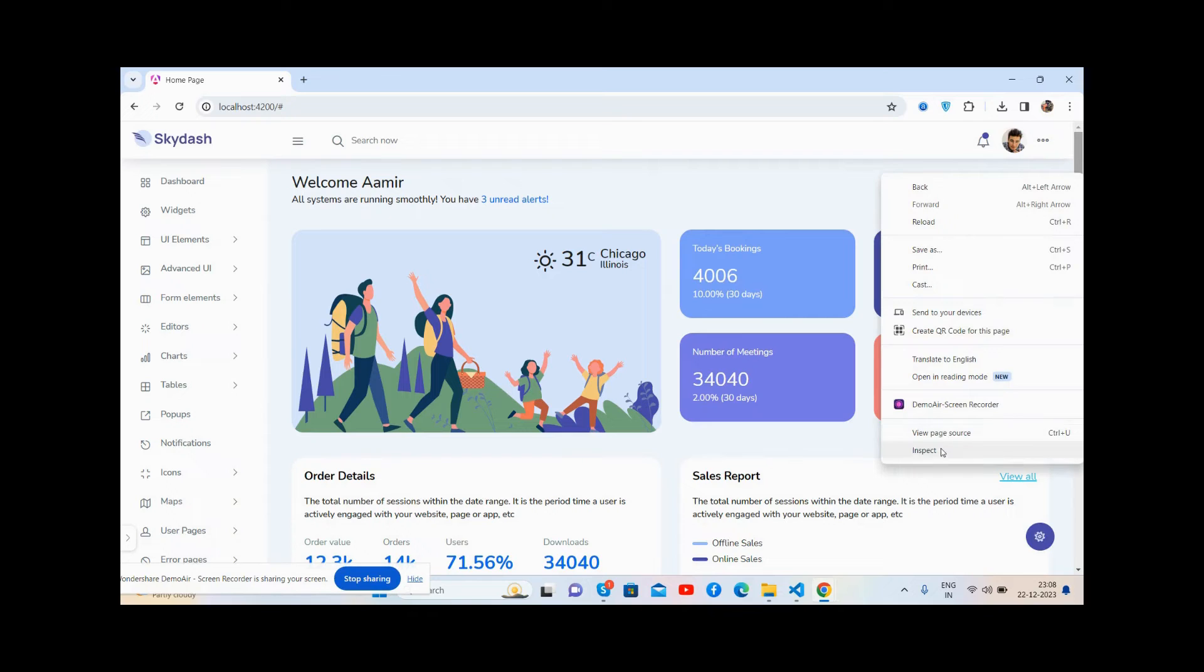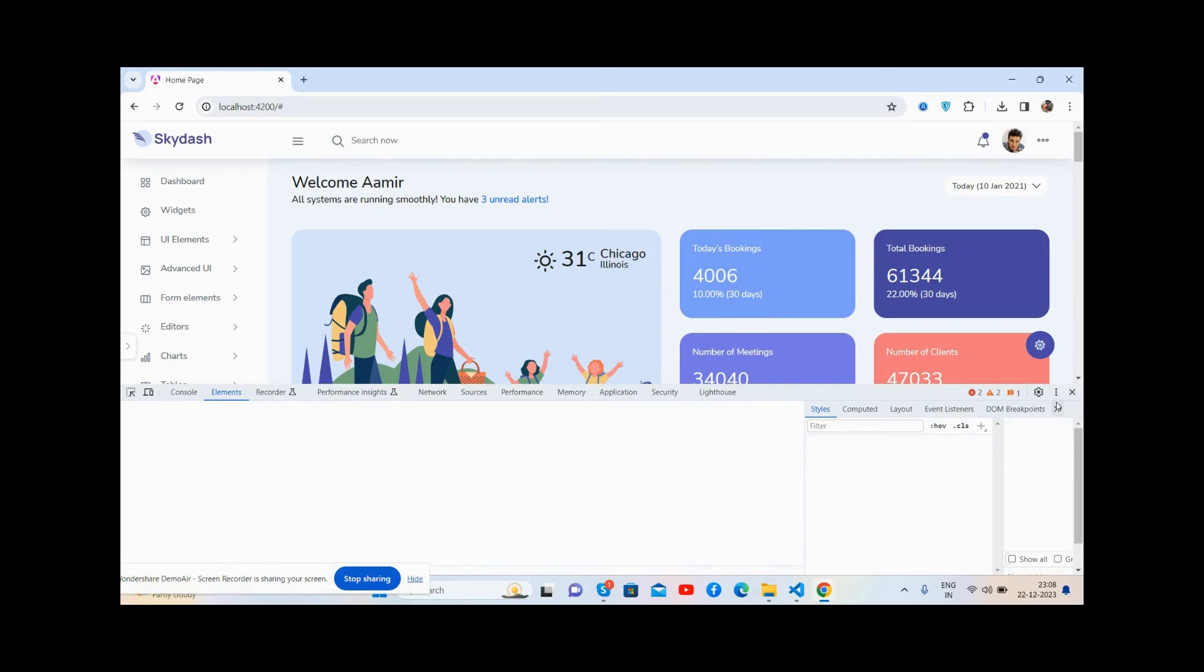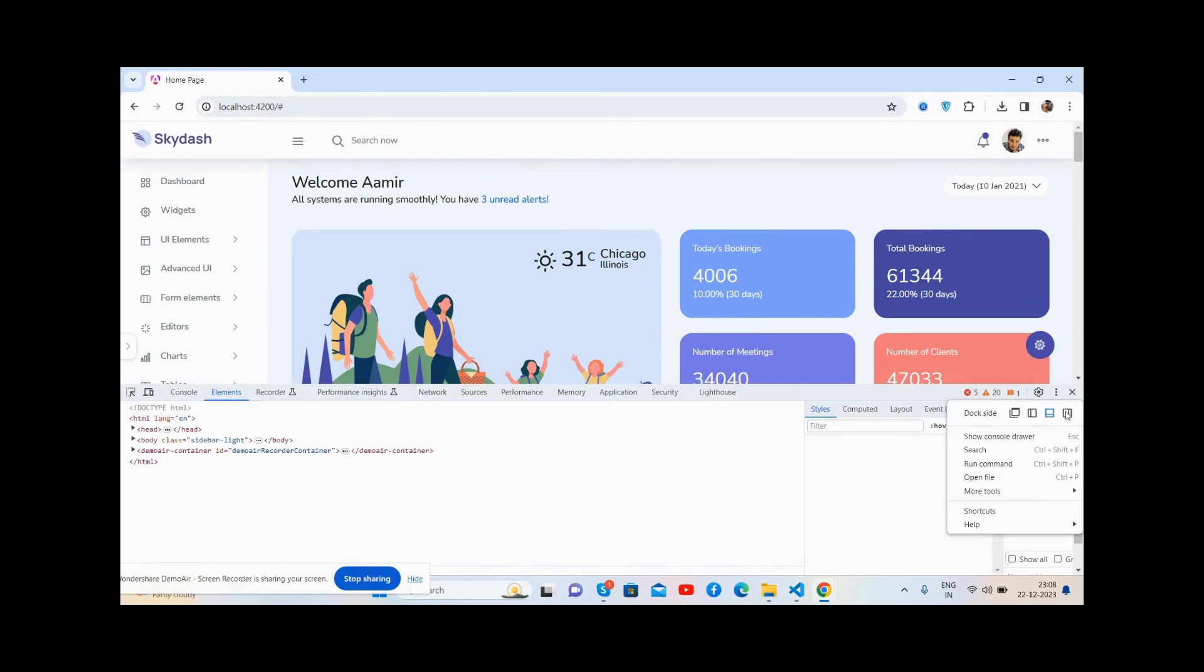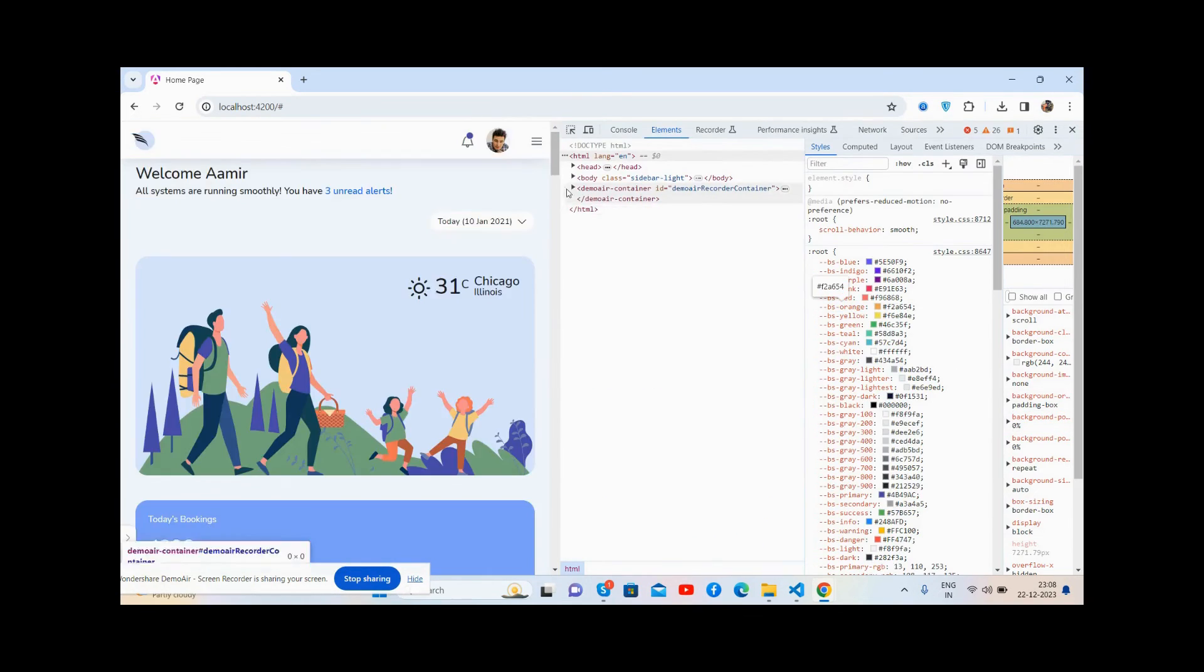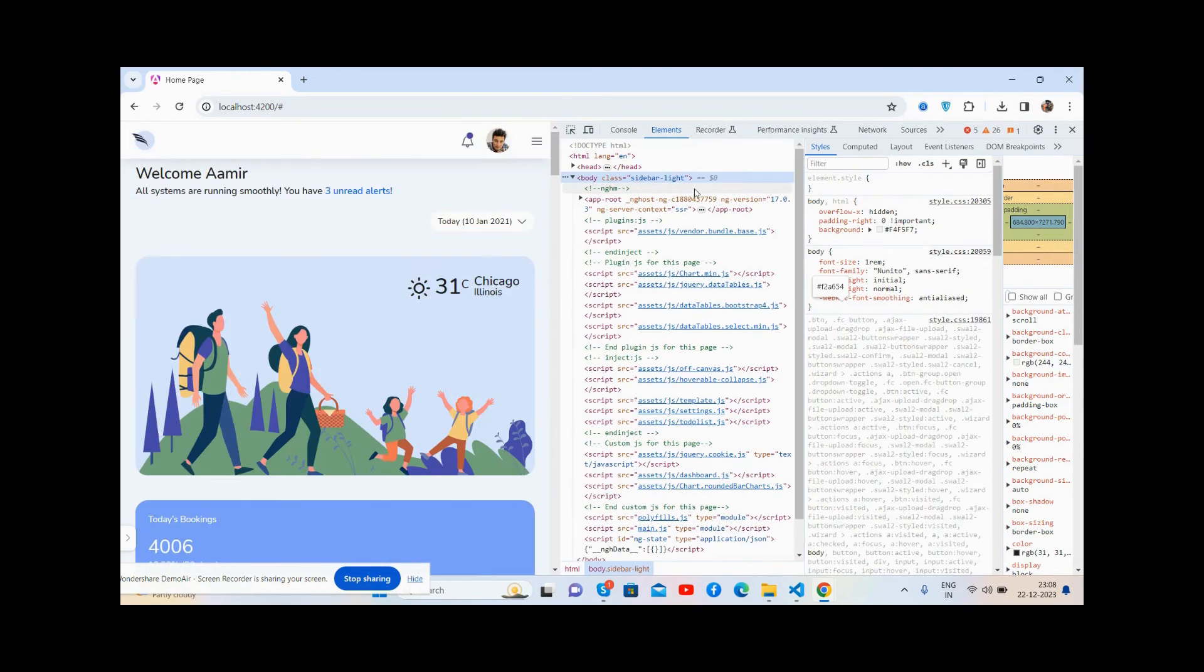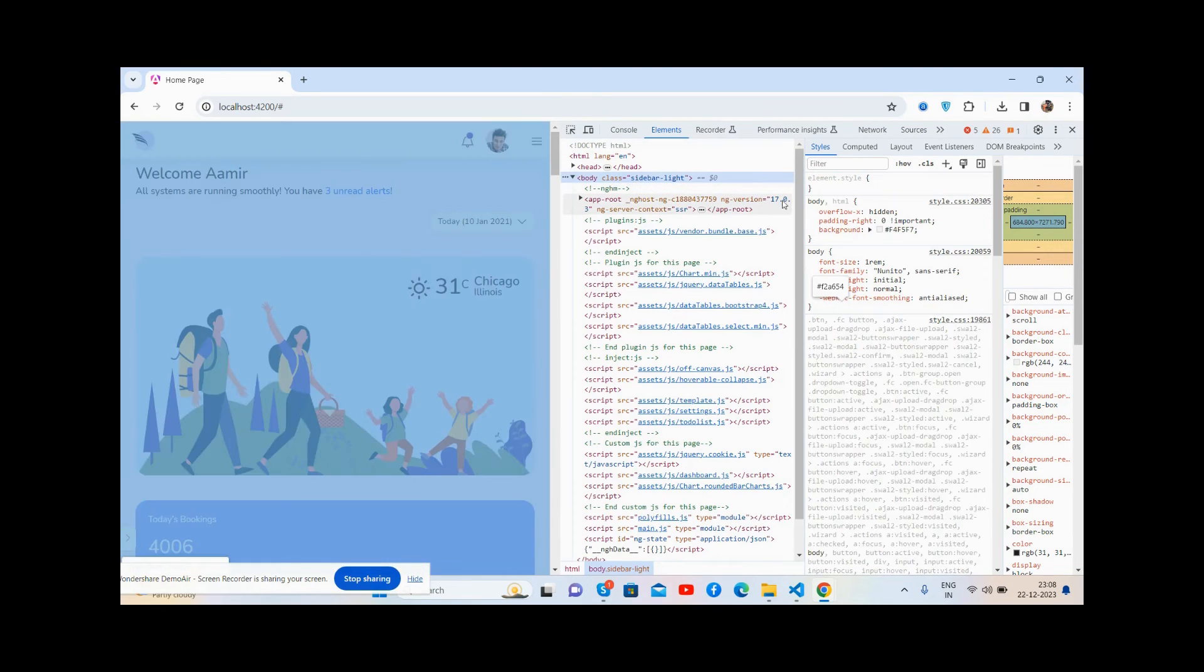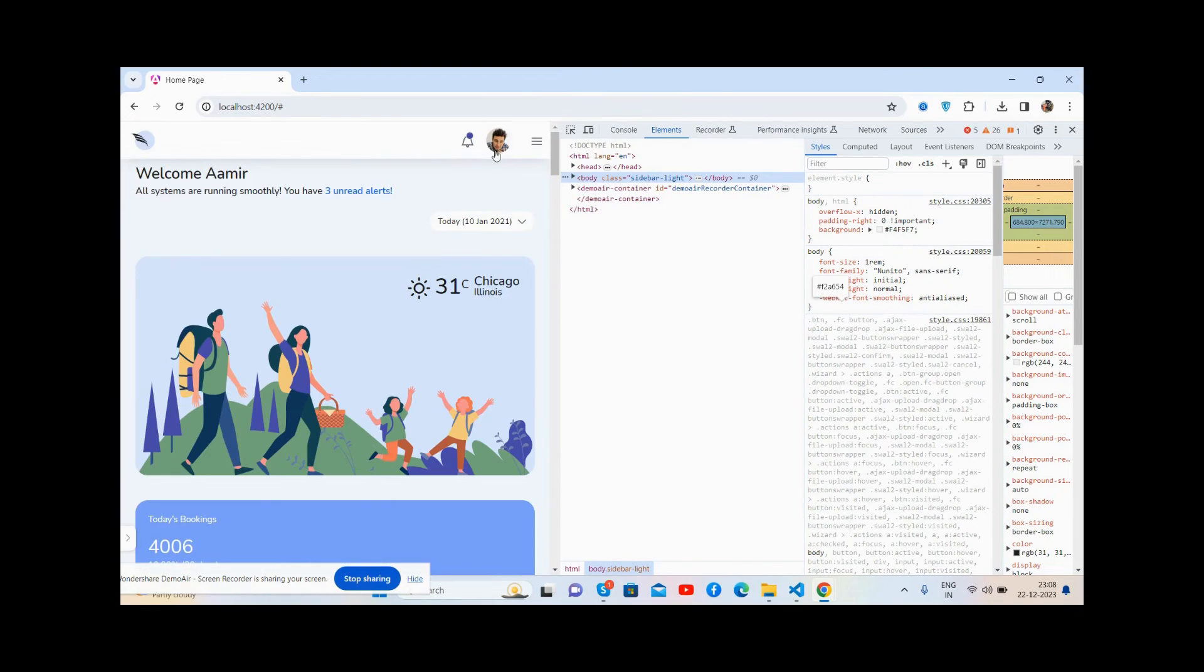Now I'll show you its responsiveness. Here we go - first let me show you the Angular version 17.0.3. That's great. Now its responsiveness...